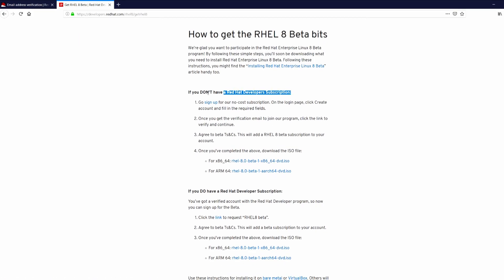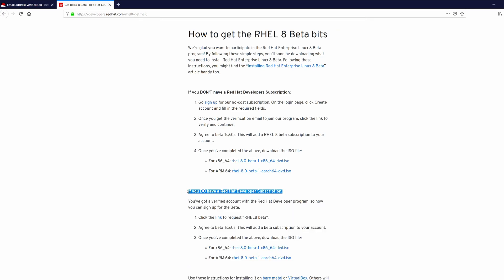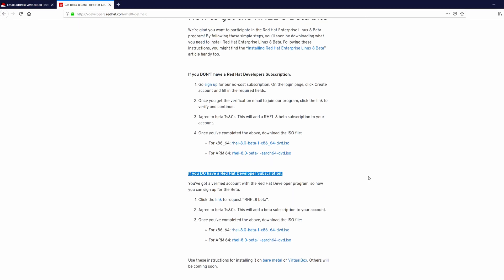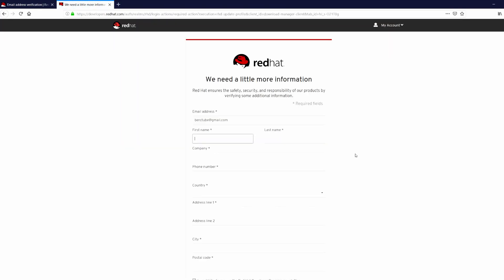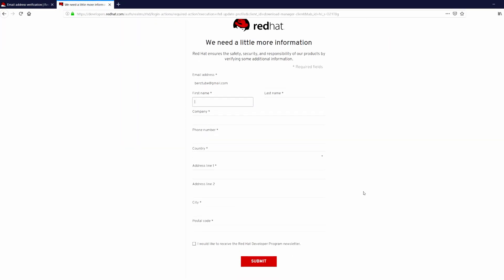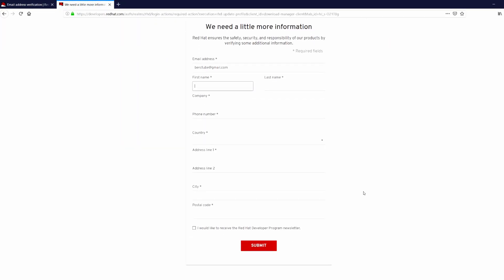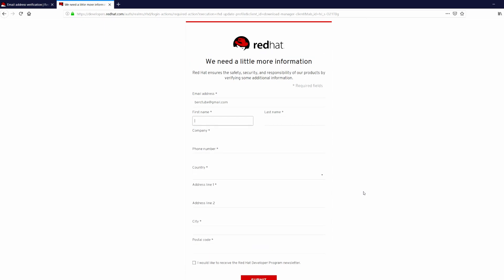So if you have a Red Hat developer account you can download. First you need to click the link to request for RHEL 8 Beta. Here you have to complete the user registration, which means you have to put your first name, last name, phone number, country, address, etc.